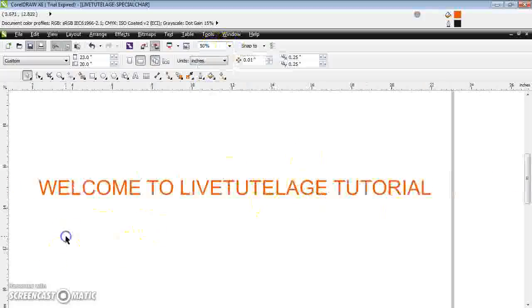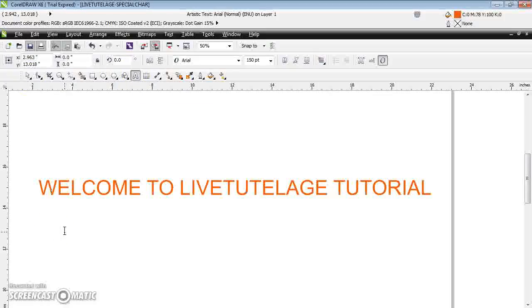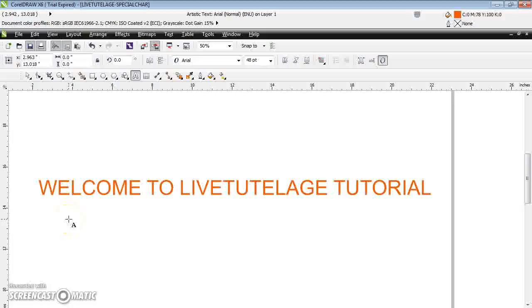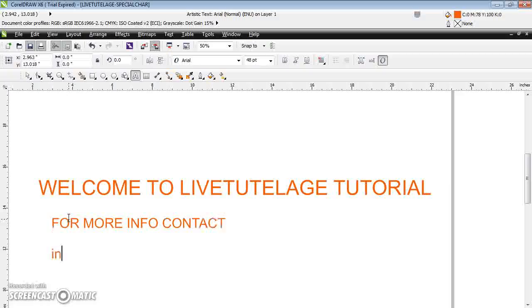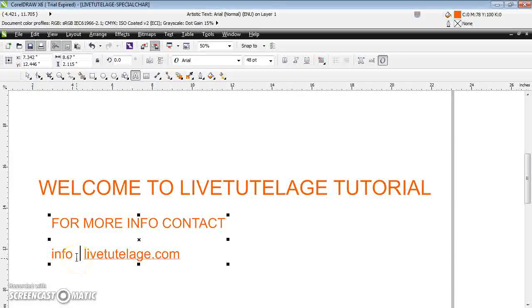I want to enter some special characters. For more information, contact info — here I want to insert a special character, the 'at' symbol, for my email ID. So write your text and just click where you want to insert the special character.